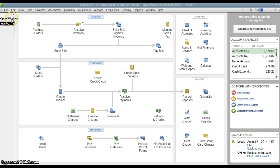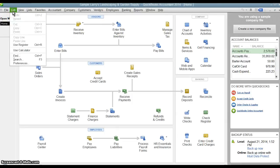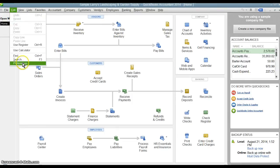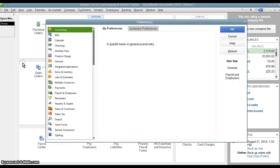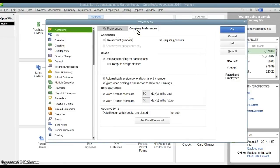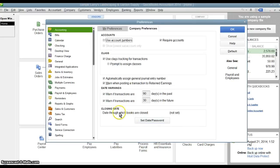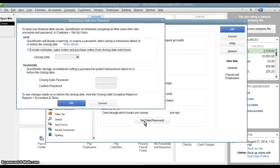To do that, you go up to Edit, Preferences, under Accounting you choose Company Preferences, and at the bottom you'll see Closing Date. Now right now you can see there is no closing date set, so we are going to hit Set Date and Password.